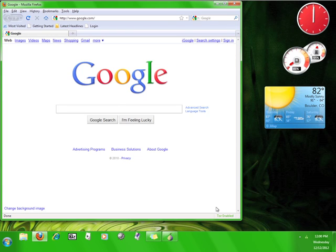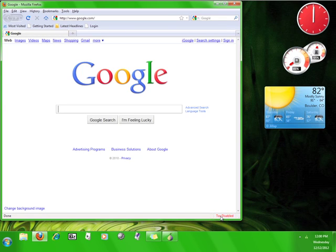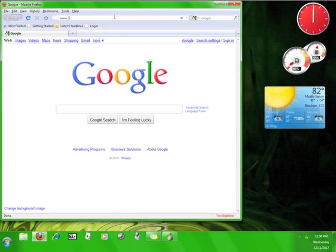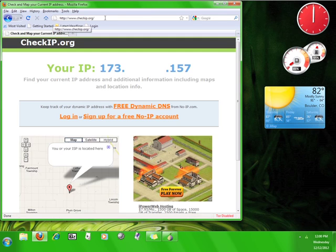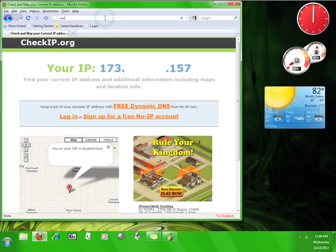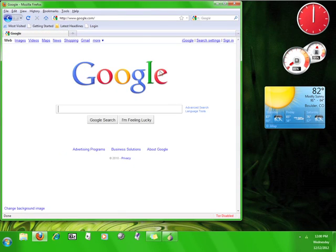Want to check to make sure that Tor service is working? Go ahead and disable Tor again by clicking on the button. Now go to www.checkip.org. This is my unprotected IP address. Now I'm going to go to www.google.com, switch the service back on by pressing the button.